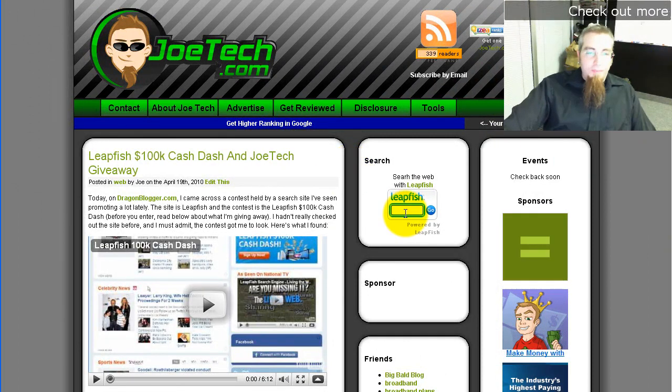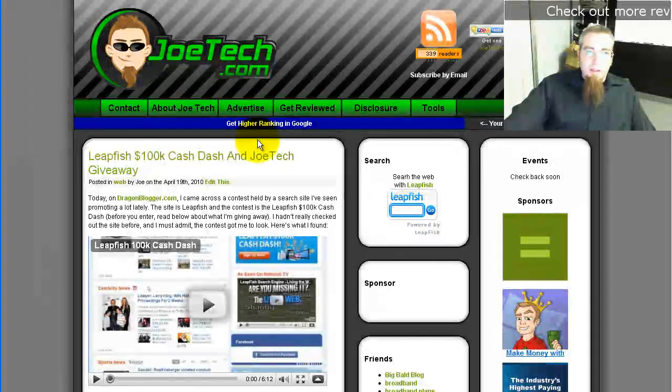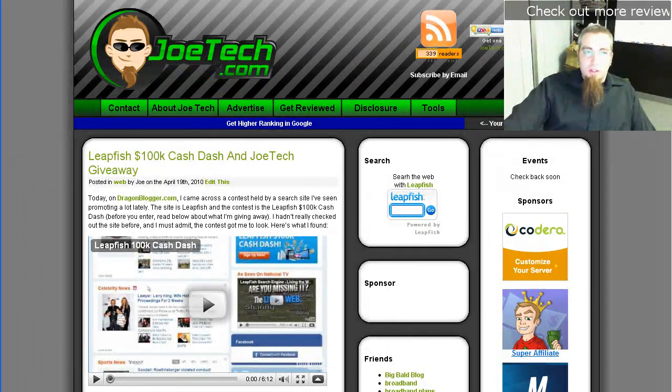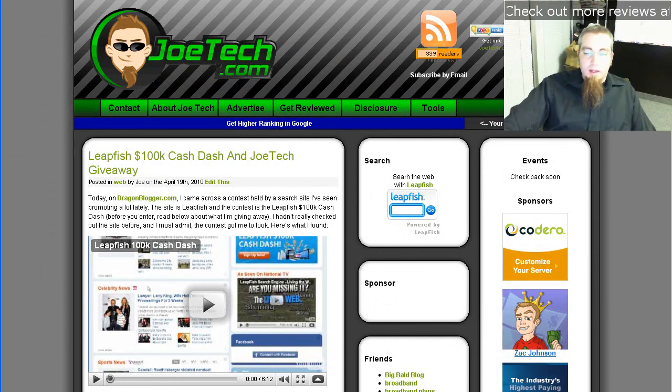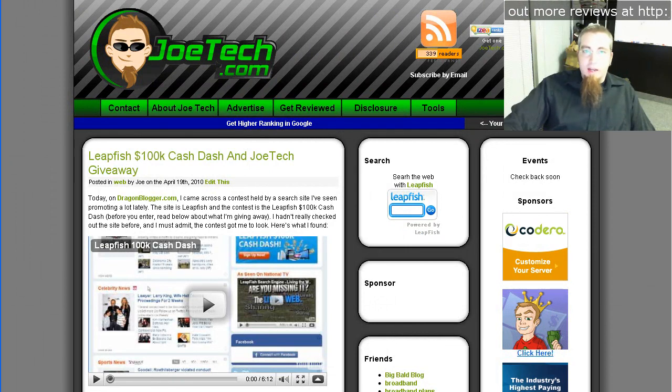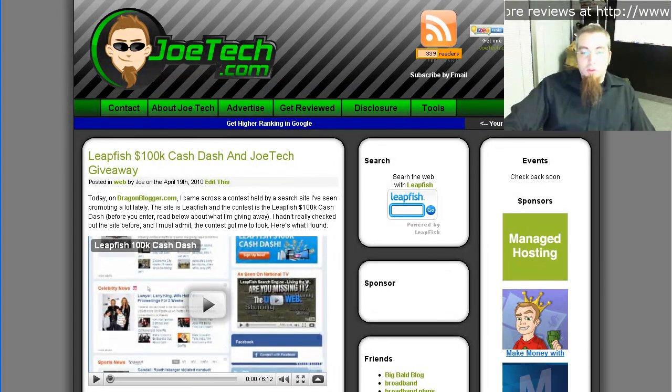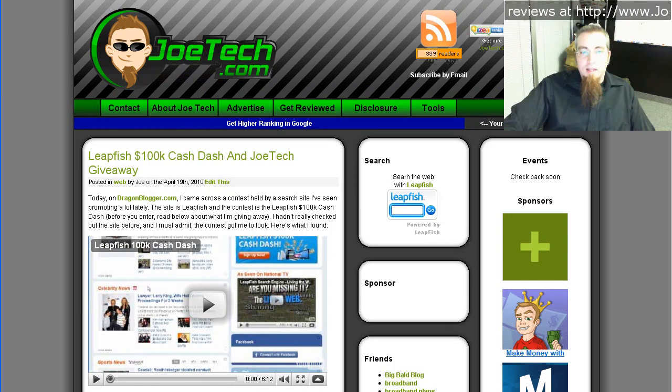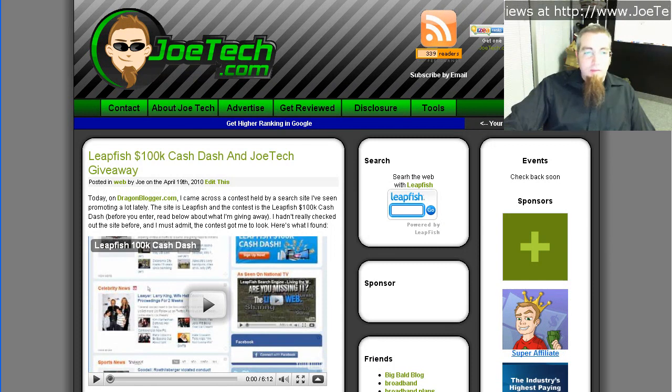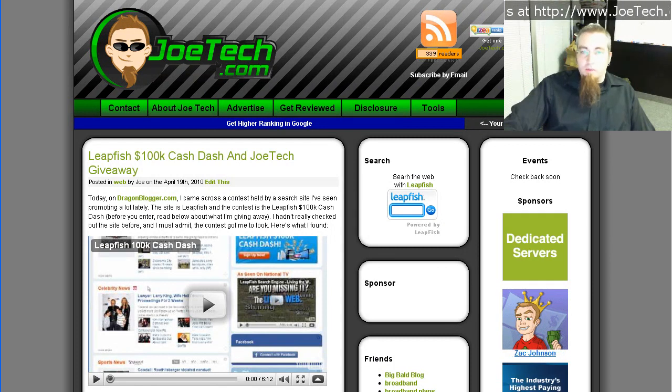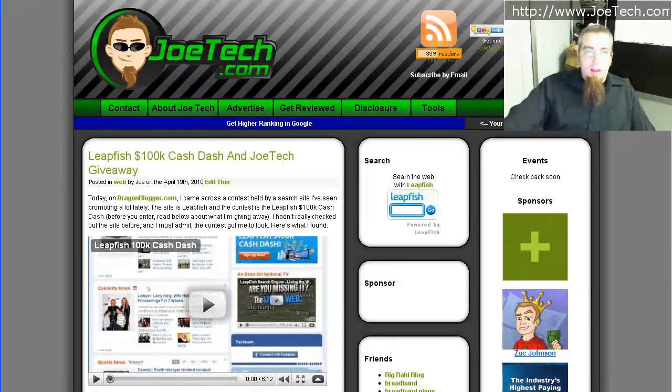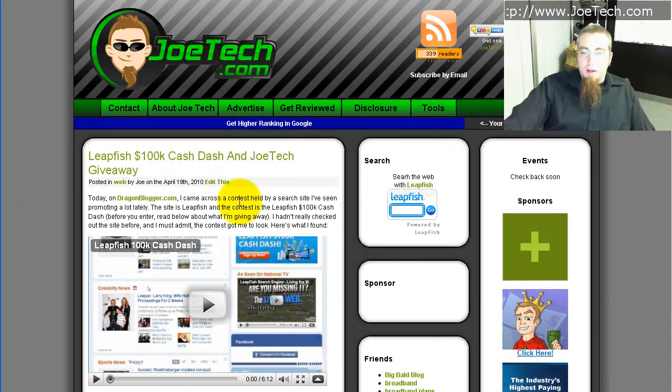So anyway, I hope that was a nice little introduction into LeapFish's homepage. And I hope you guys all come and join my contest and maybe win something from me. And that's about it.